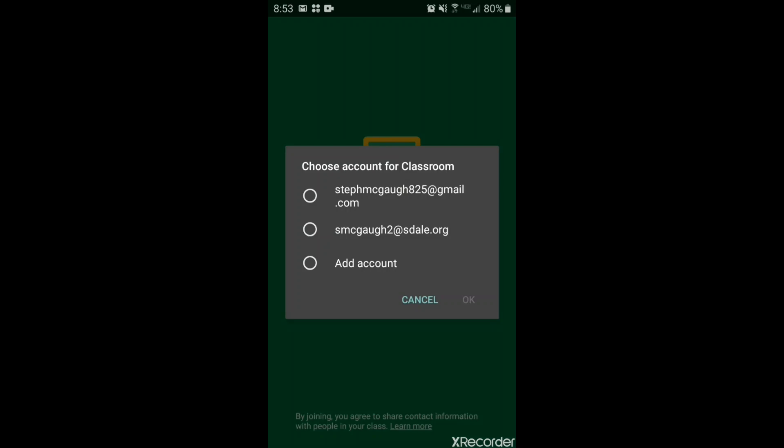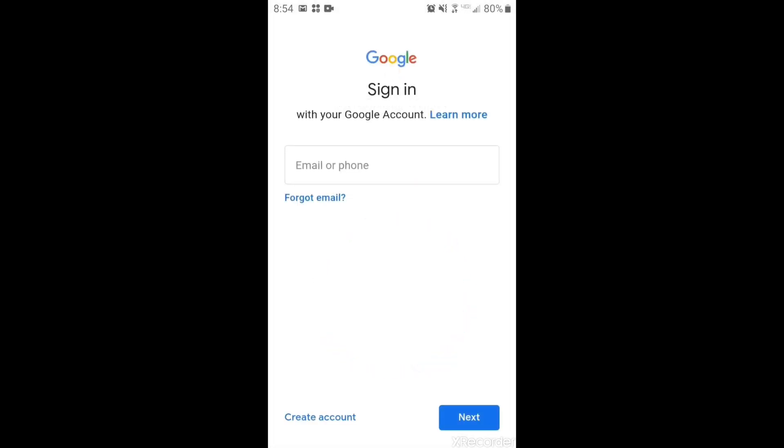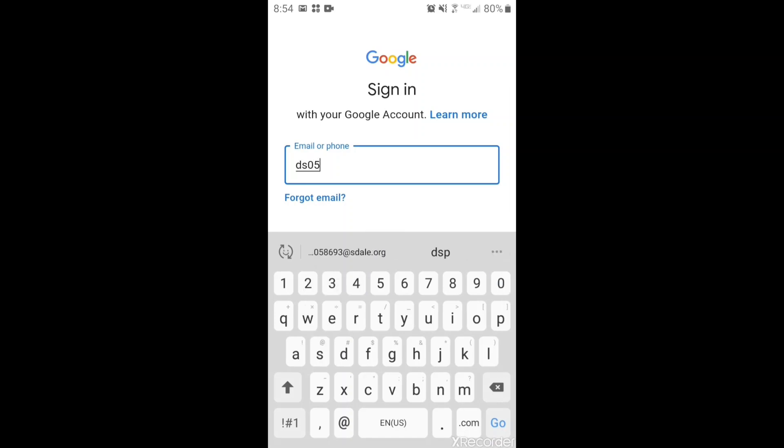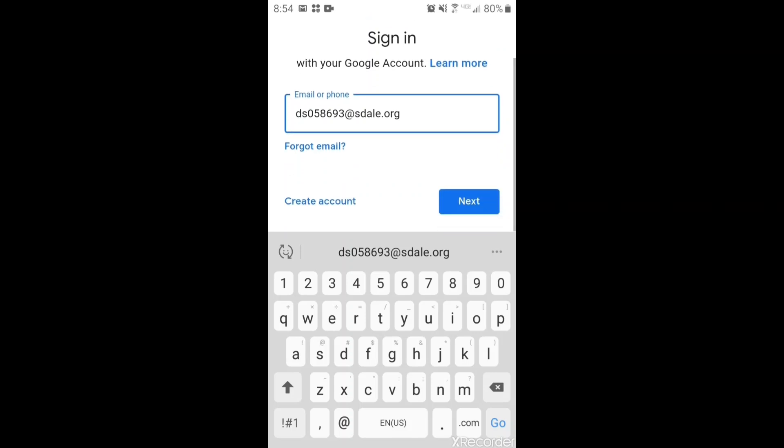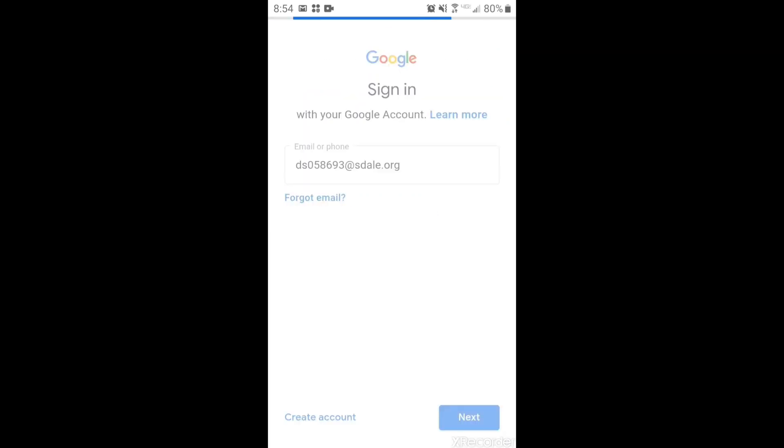If their account does not show you need to click add account and here the student will need to type in their school username and then put at Estelle.org and click next.